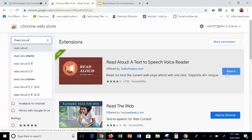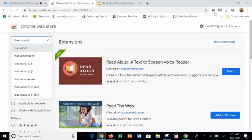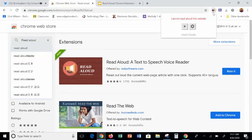For those of you who are not familiar with an extension, it is a small program that gives your browser added functionality. Once it's downloaded, you should see a little megaphone icon on the right. When you click the megaphone icon, you should see a Play button and a Settings gear.